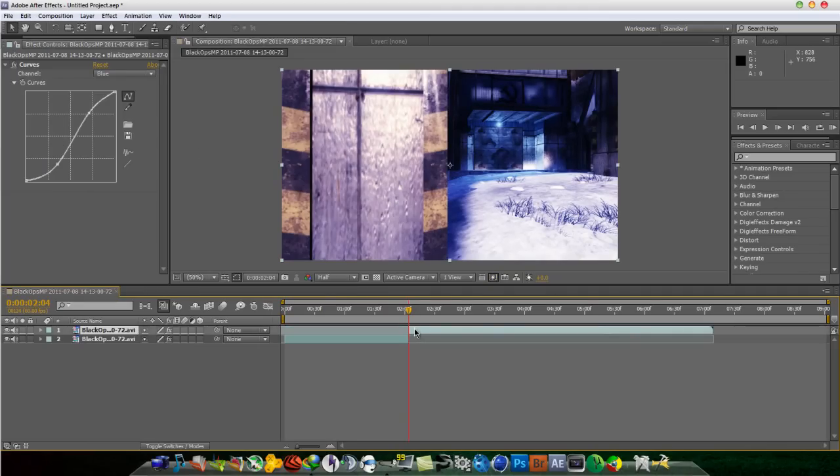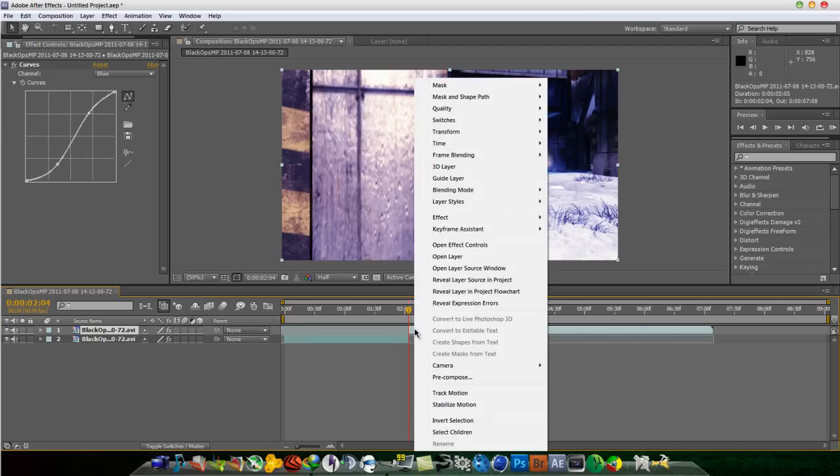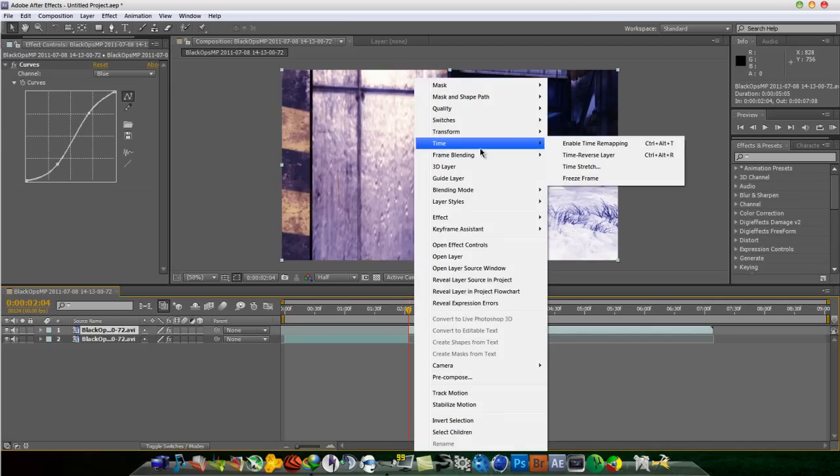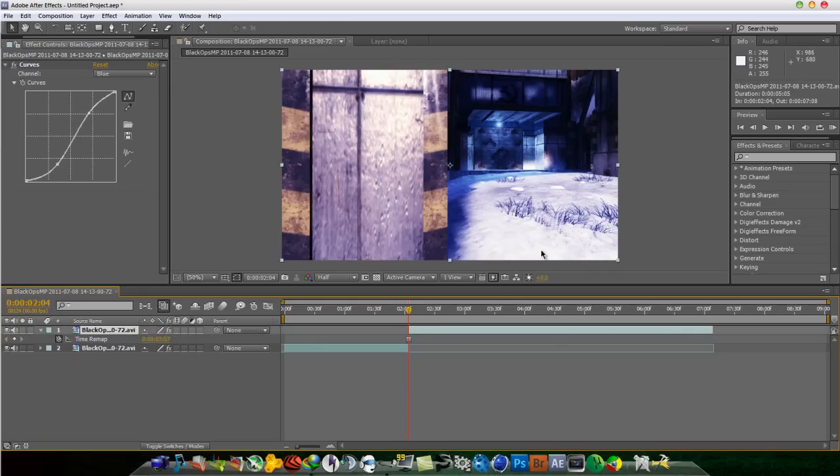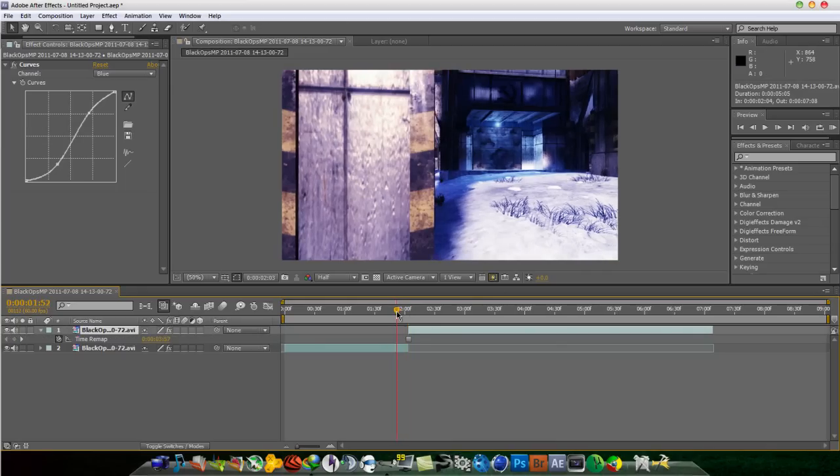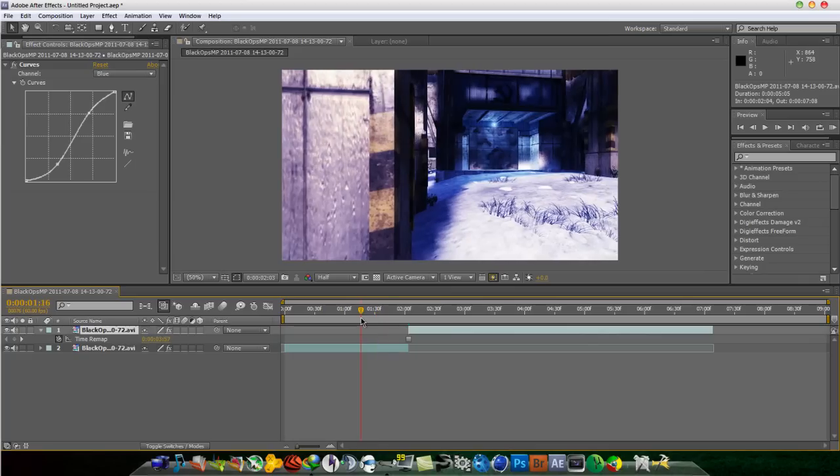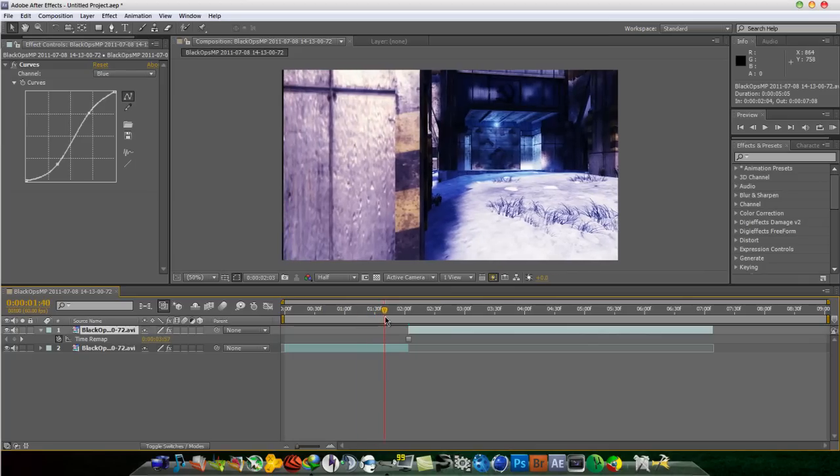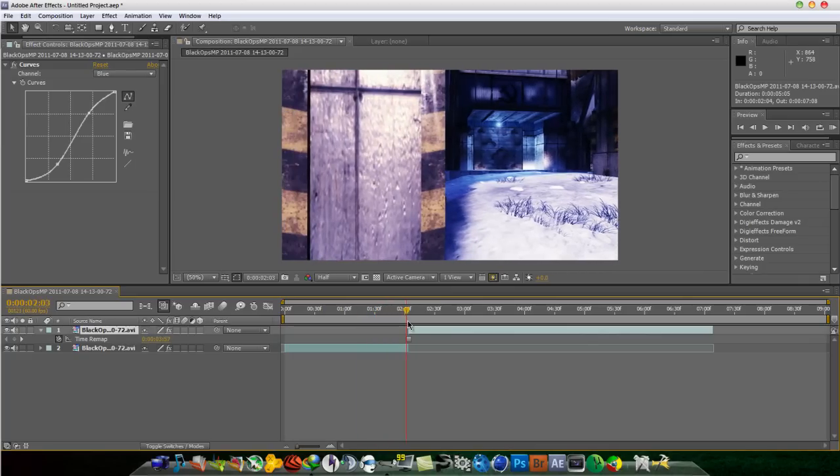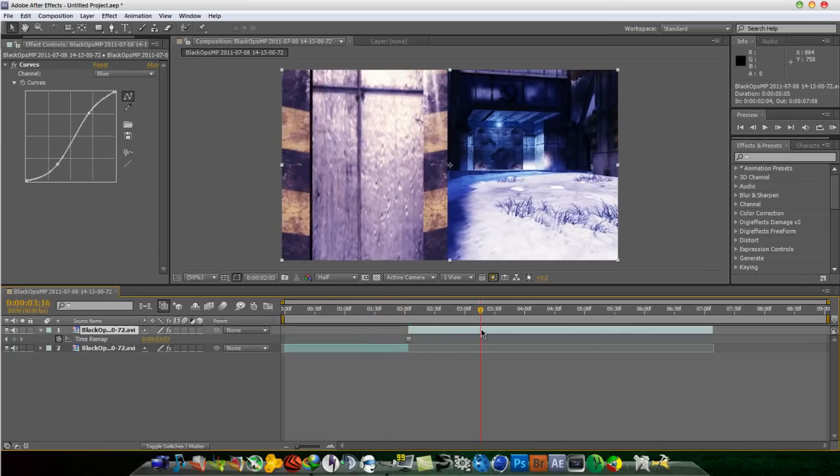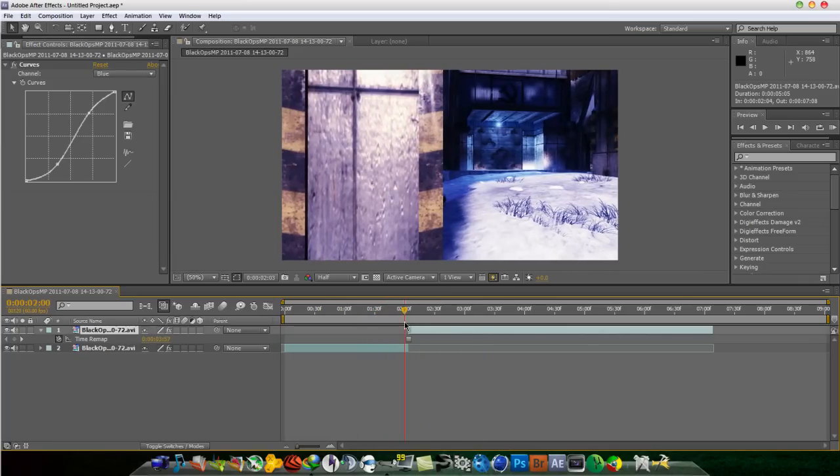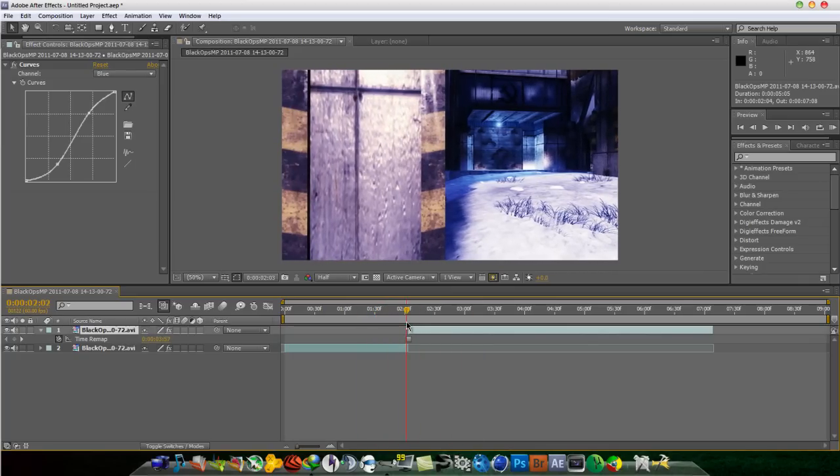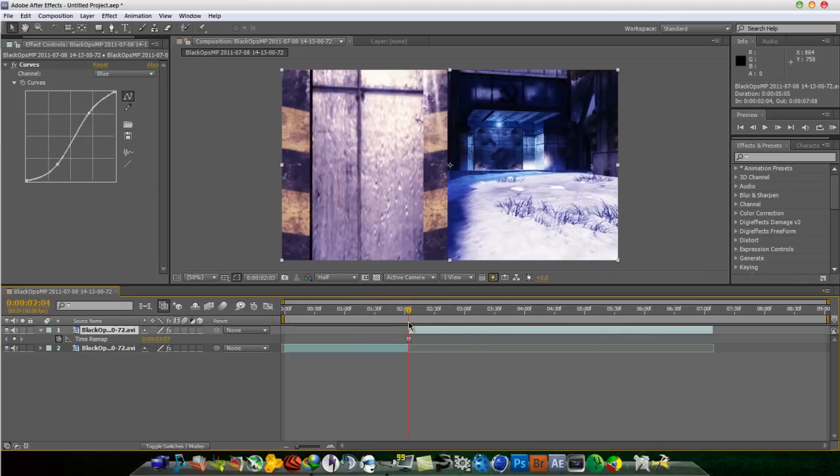So on the split layer, you're going to right-click on it, go to time and freeze time. So now what you see is it's playing and it just stops, and that is what you want to do.